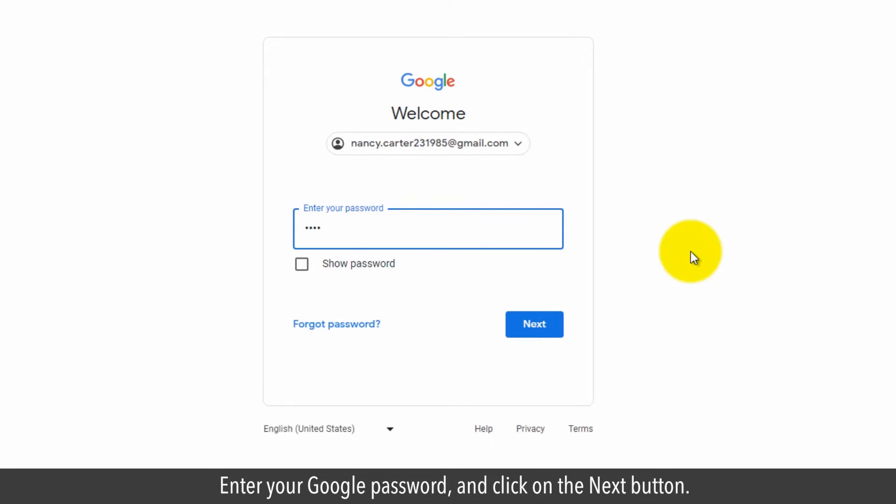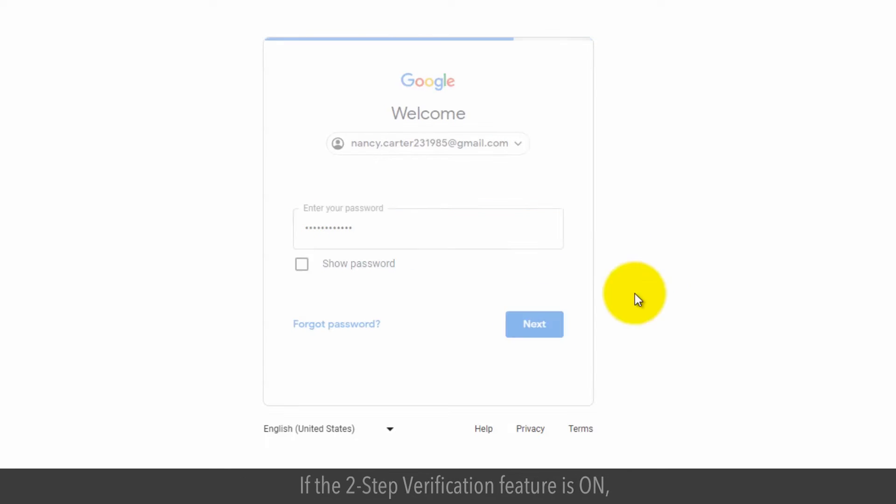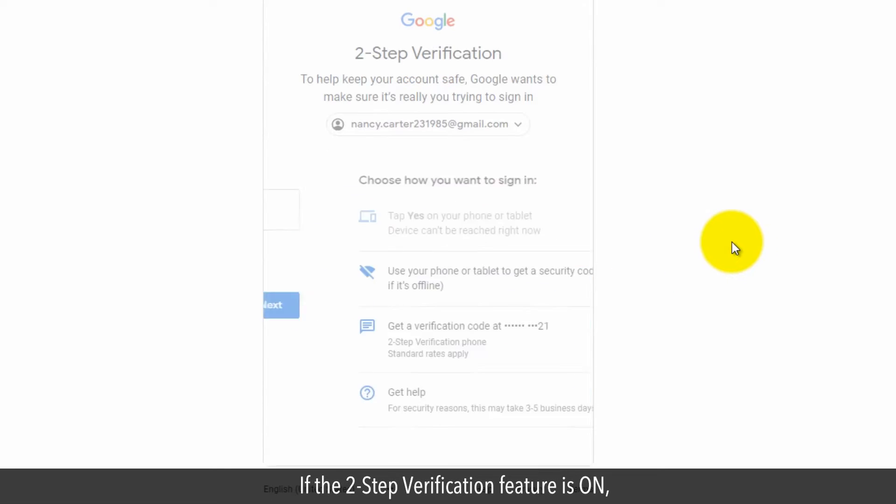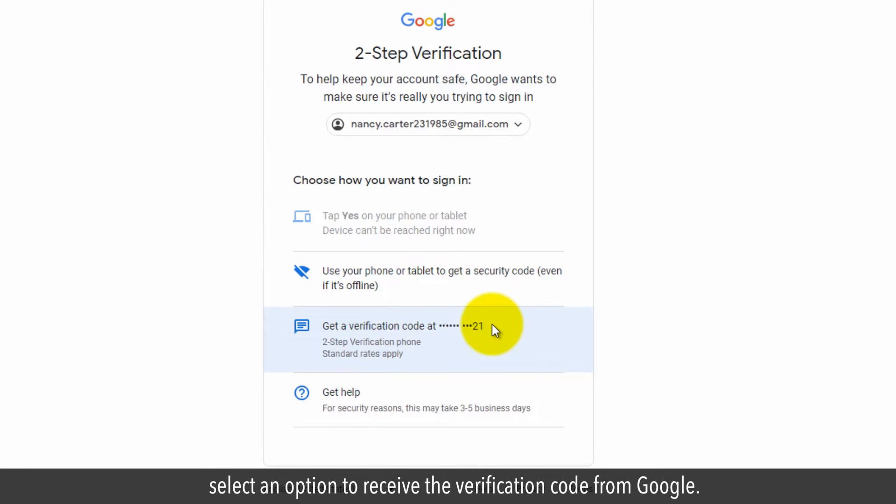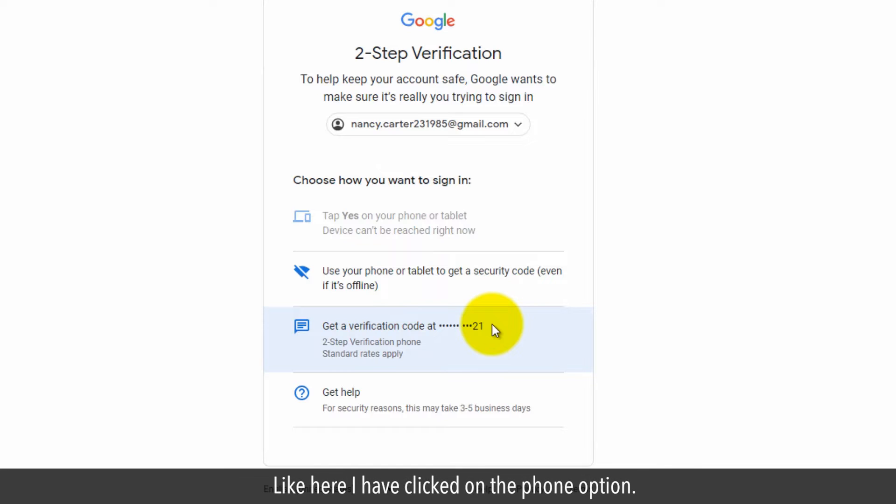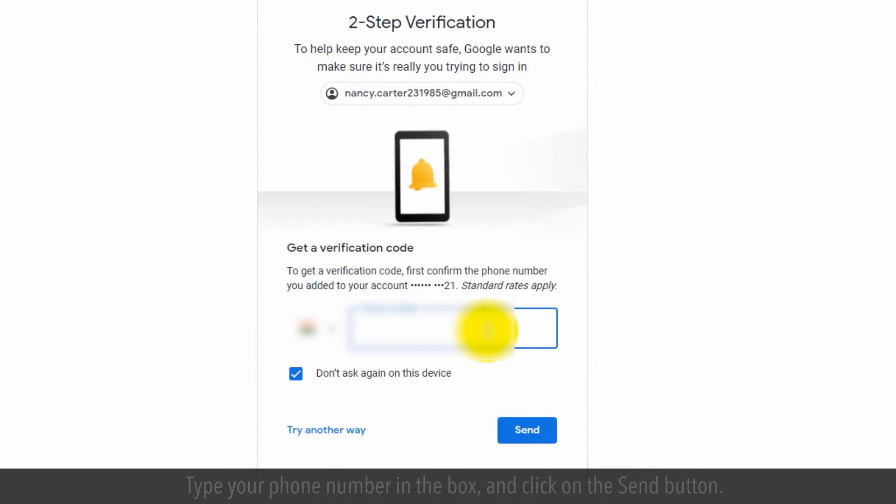Enter your Google password and click on the next button. If the two-step verification feature is on, select an option to receive the verification code from Google. Like here I have clicked on the phone option.